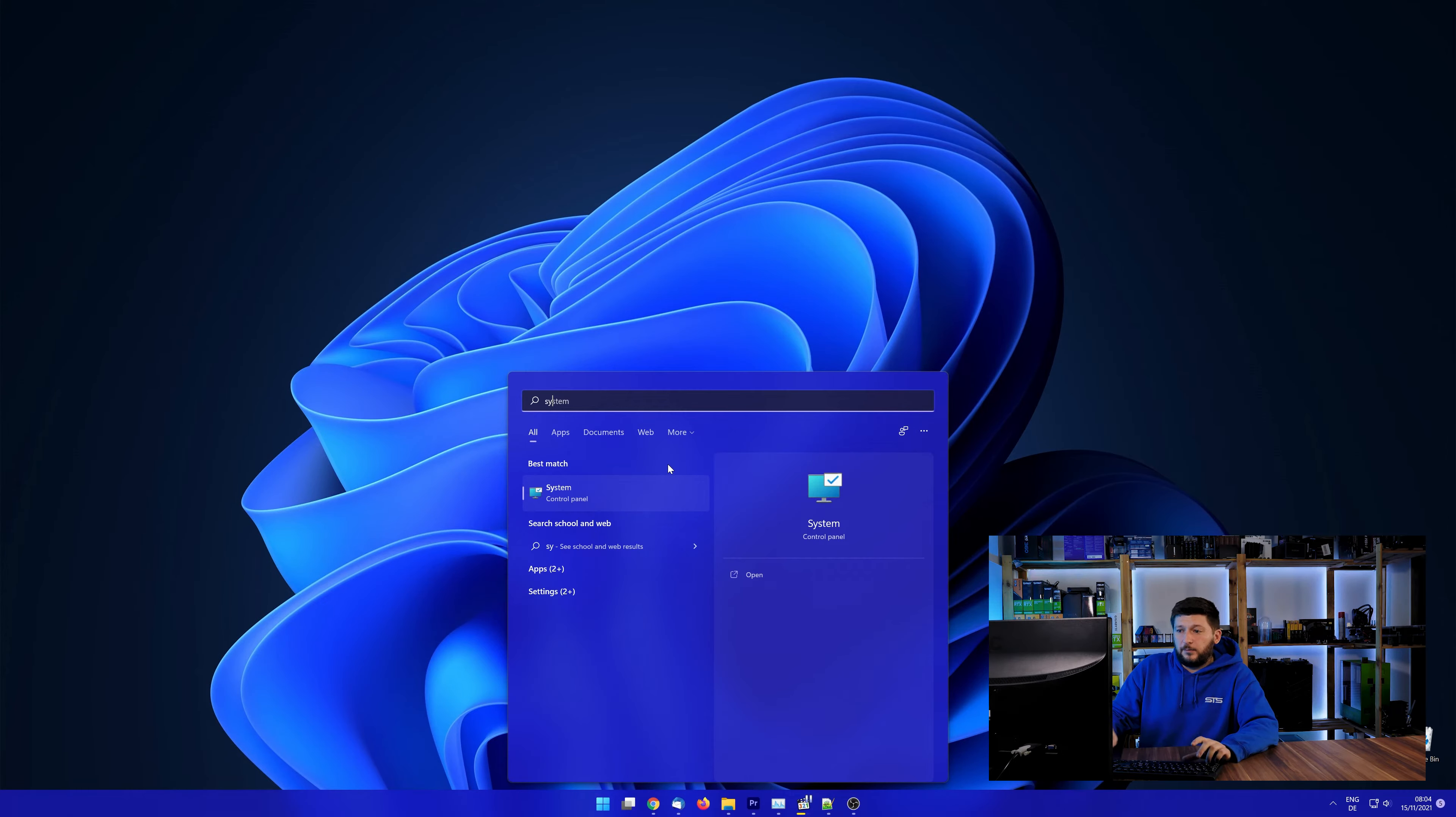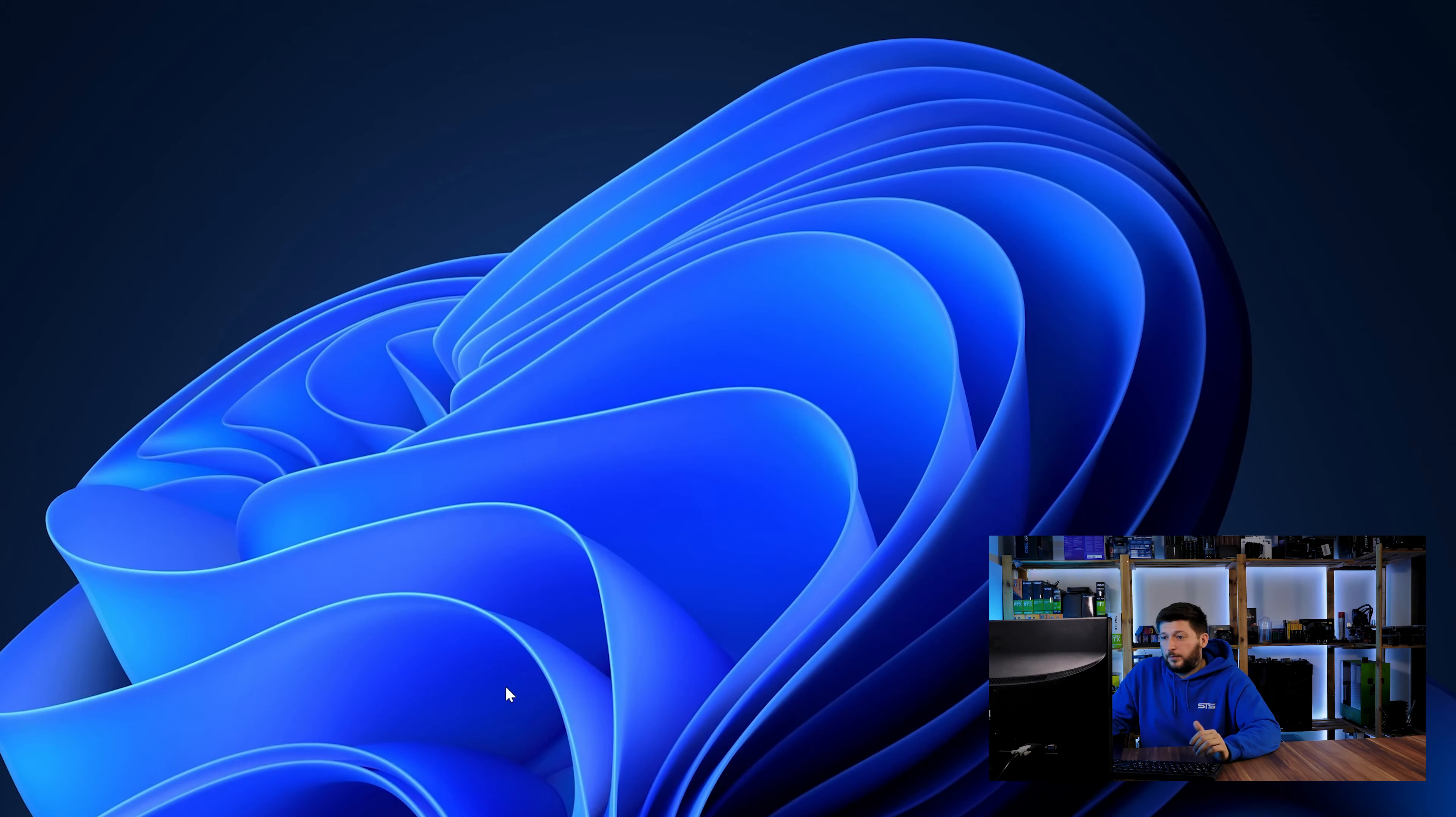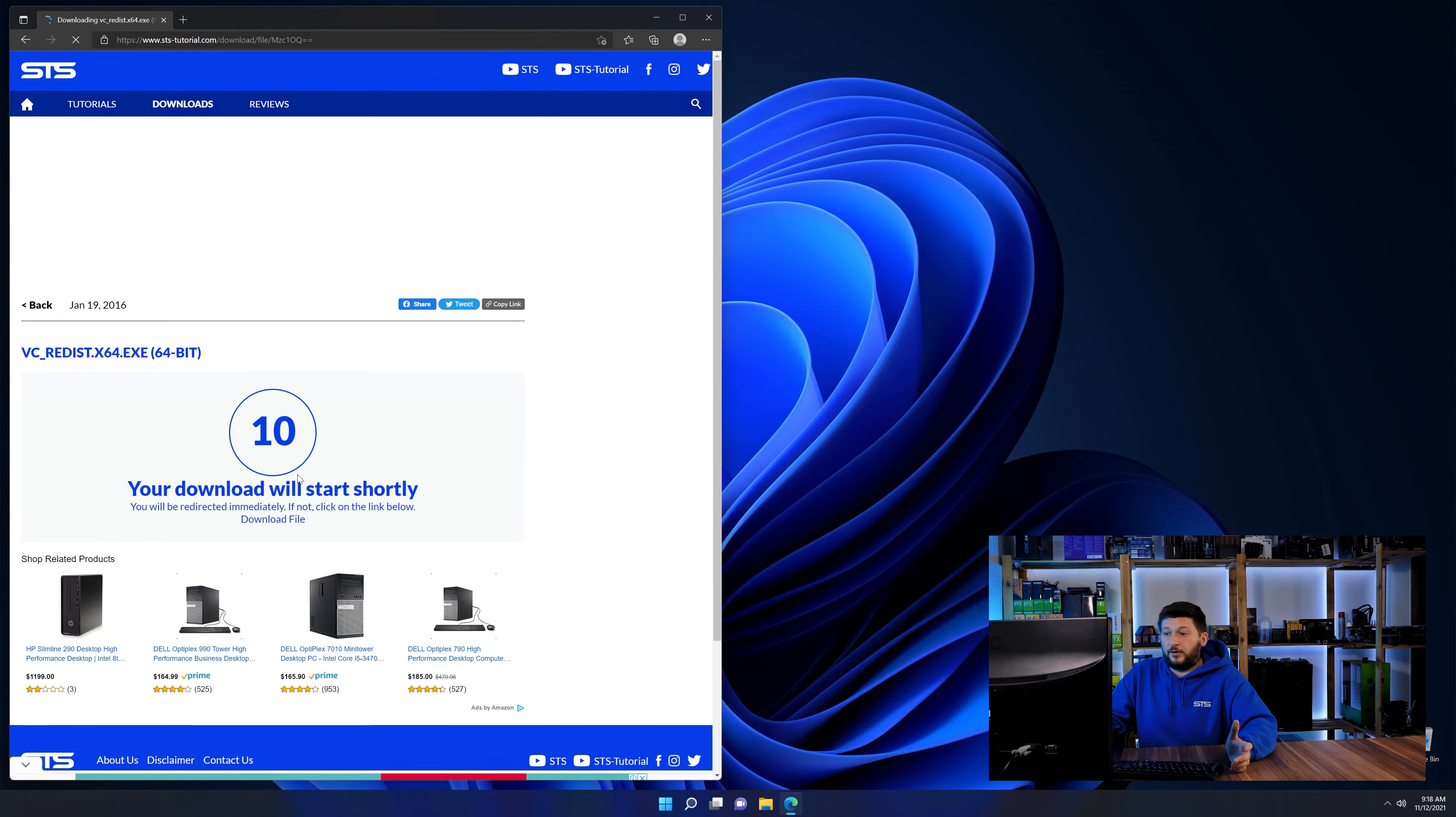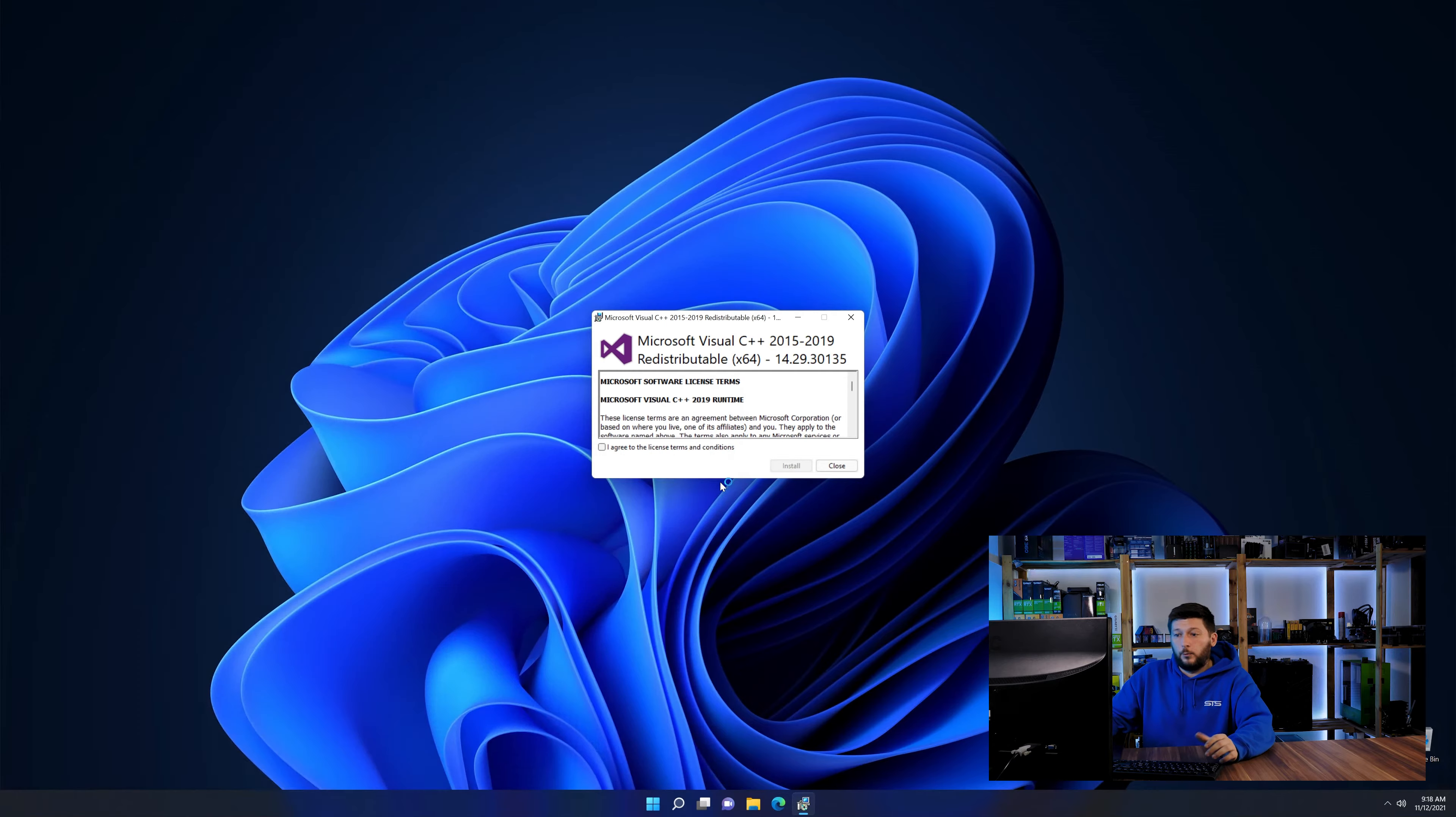To find it out, simply open up your Start menu and search for System with the subcategory control panel. Once opened, we can find the bit amount in the same line as System Type. And then back on our website, choose the file according to your system. 64-bit for 64-bit users and 32-bit for 32-bit users.